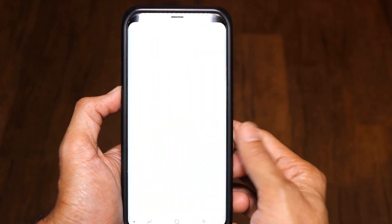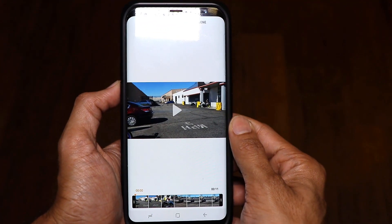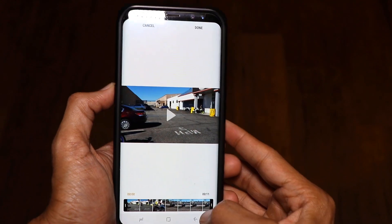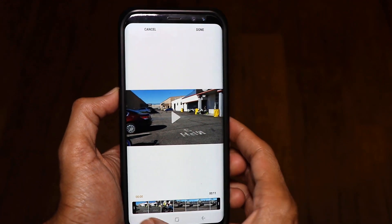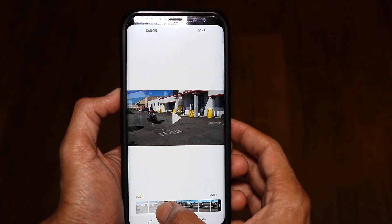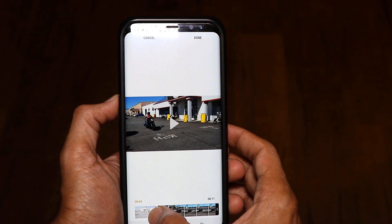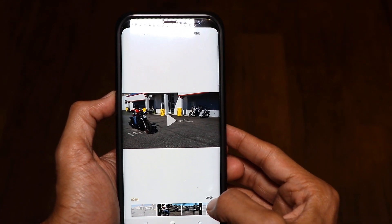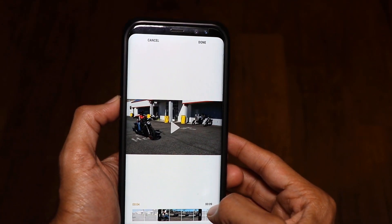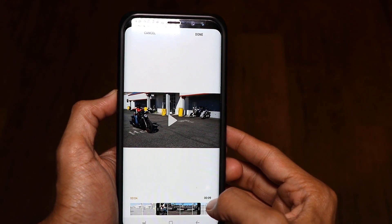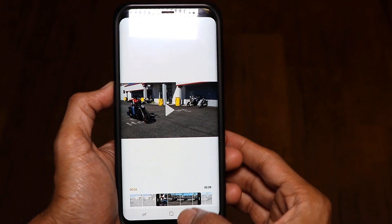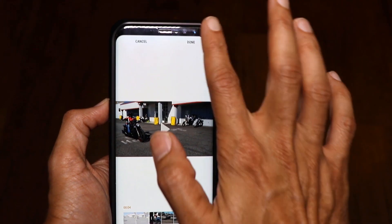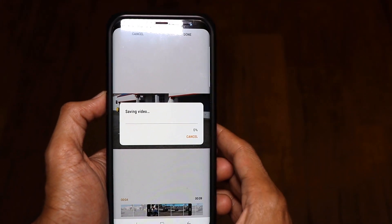Just click on the edit button and it will open a video editor. You can actually trim your video — just select the highlights that you want to show on your lock screen. It can be less than 15 seconds also. For example, I'm just gonna pick this section — it's probably five seconds long.